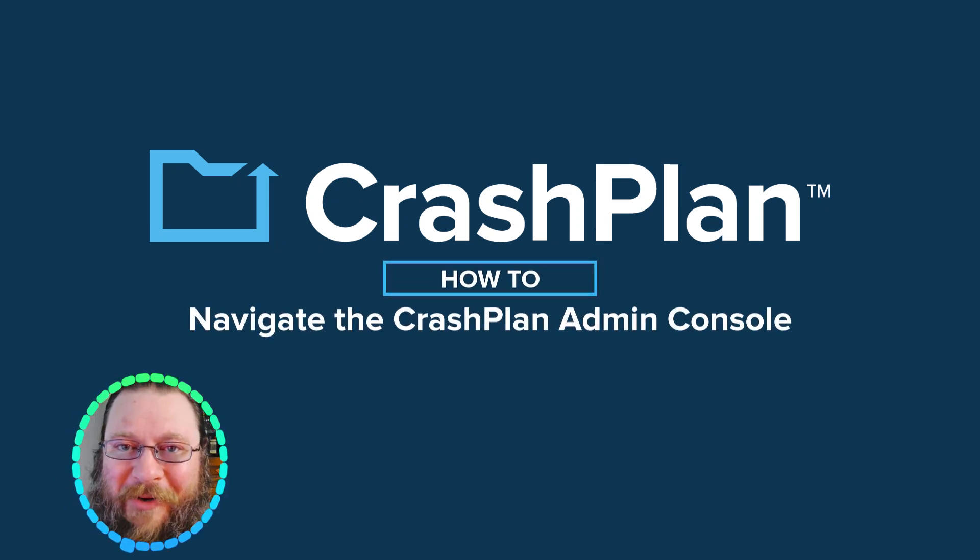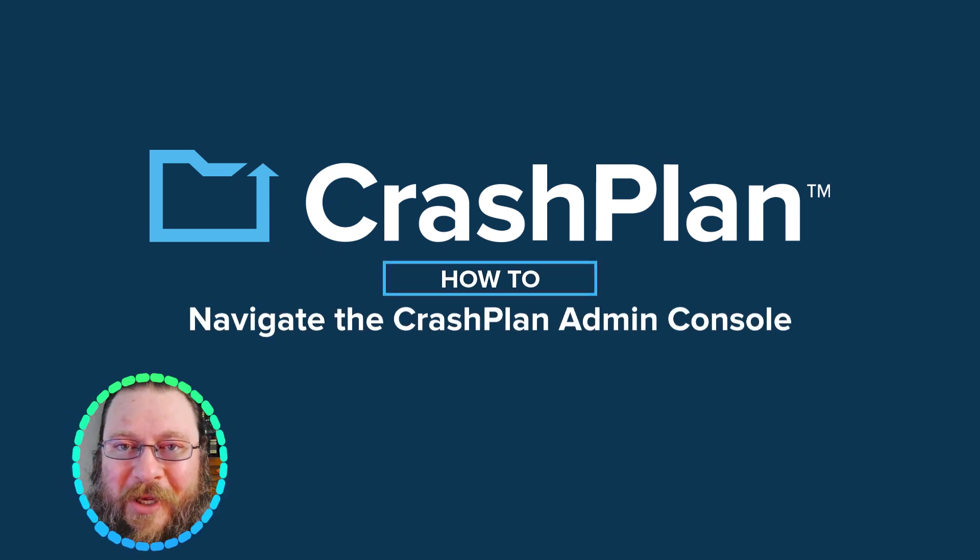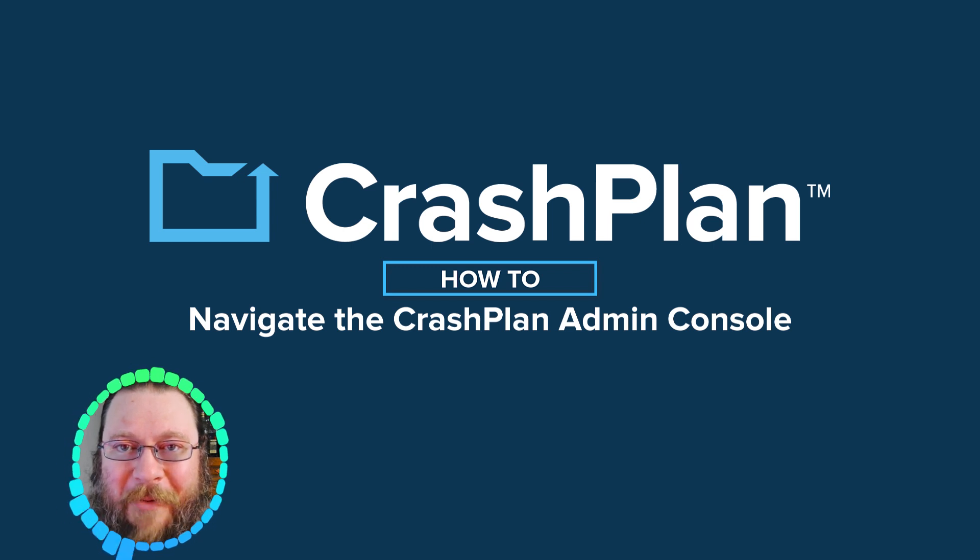Hi, I'm Brian. I'd like to give you a walkthrough of the CrashPlan Admin Console.